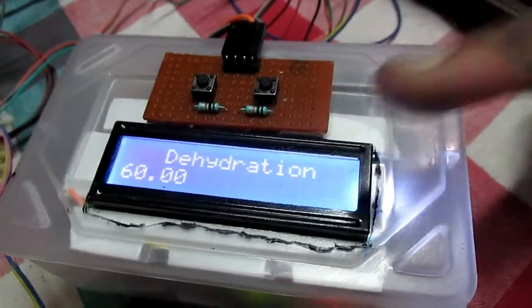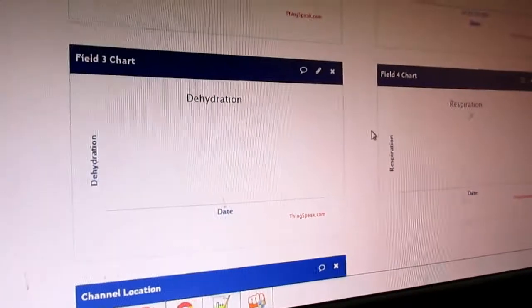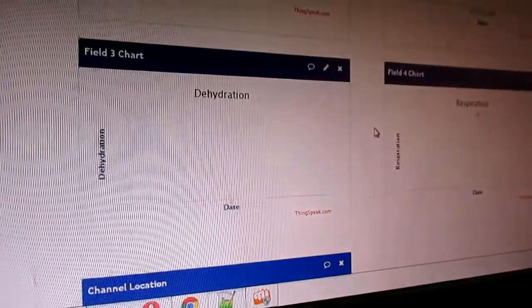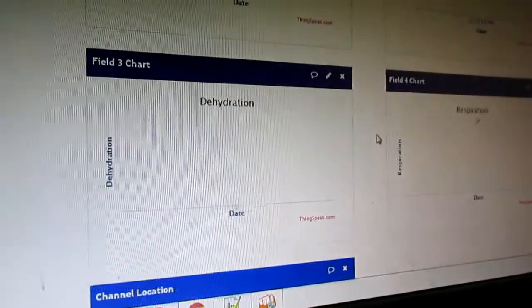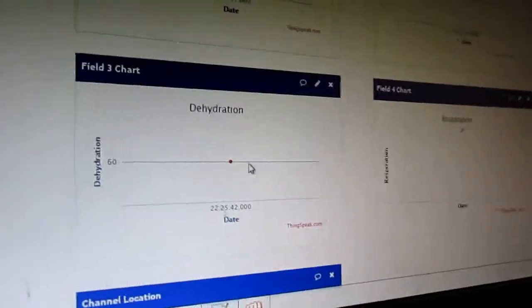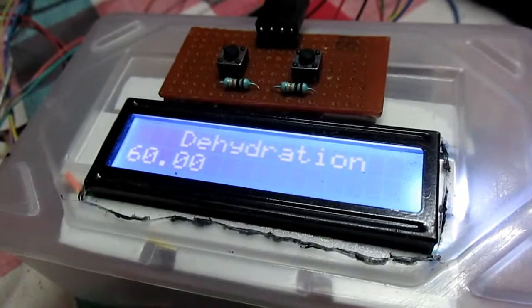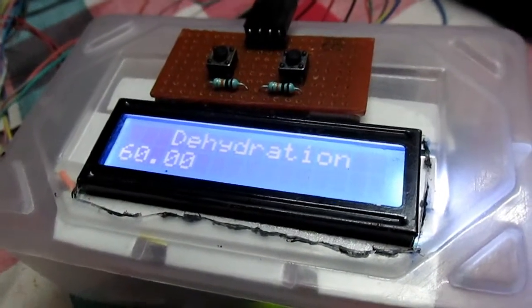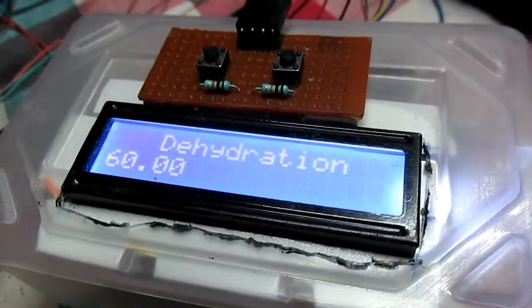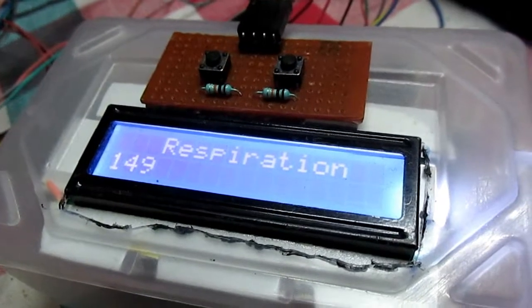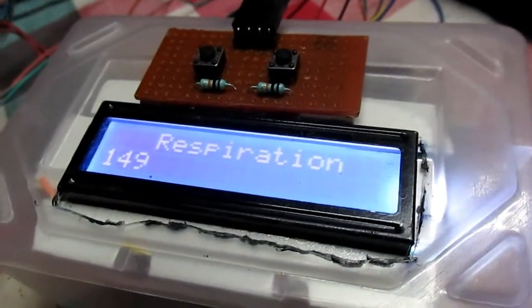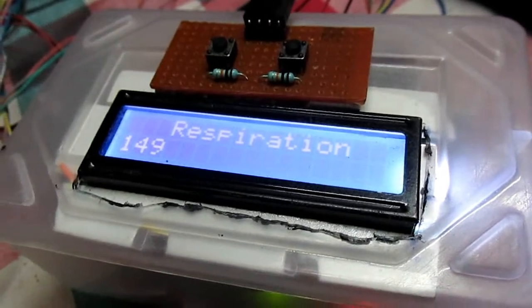Here is the dehydration reading, which is 60. And the respiration is 149 — the respiration will be shown in graphical form.